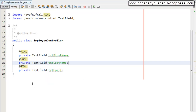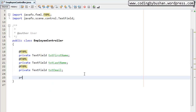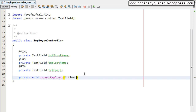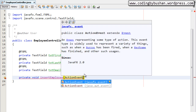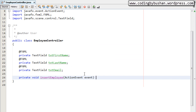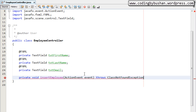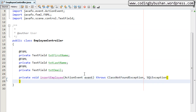Let's go to our controller and write a private method. Private void insertEmployee — this will be our method name. We will pass a parameter of type ActionEvent, which is from the javafx.event package. This method will throw a ClassNotFoundException and also a SQLException. Inside this method we will call the DAO method, passing the values from the text boxes. But first we have to write the method inside the DAO, so let's go to our EmployeeDAO.